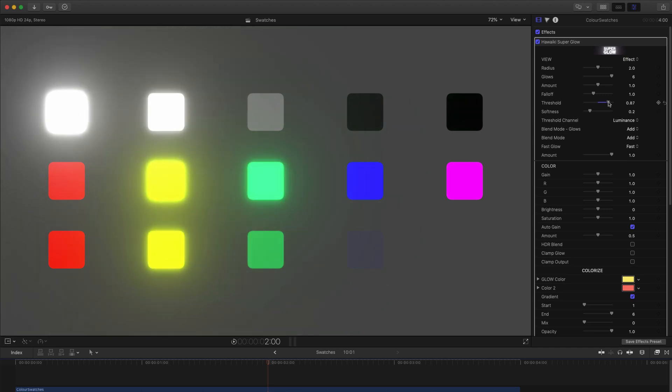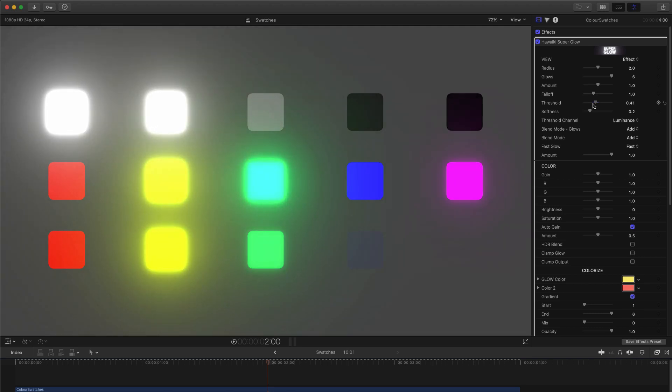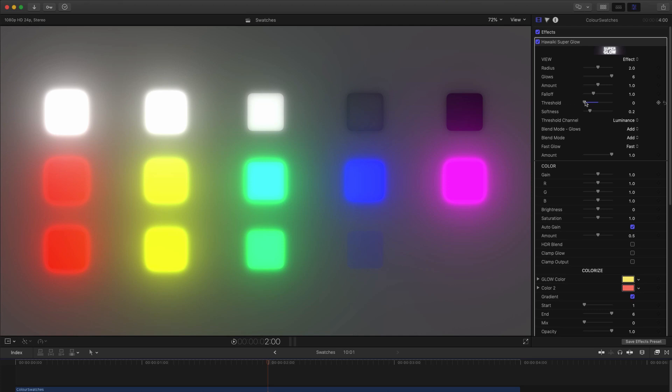If I increase the threshold, we can limit that to only the brightest squares of all. If we lower it, we can include even the darkest squares. You'll notice we're even glowing the black square.